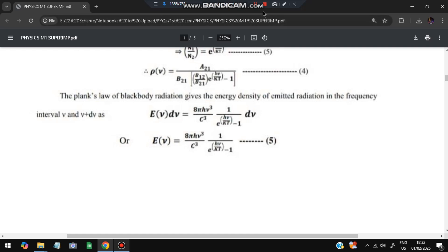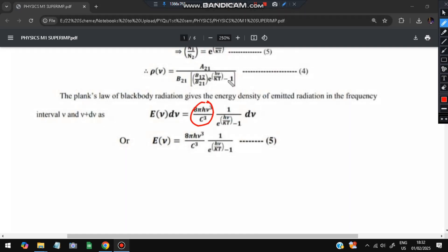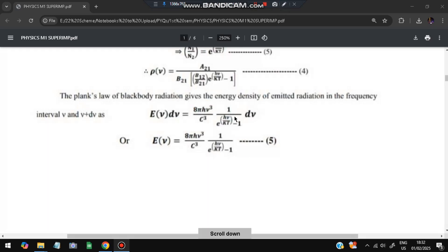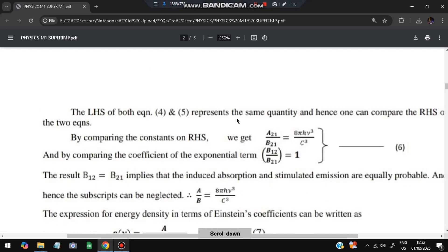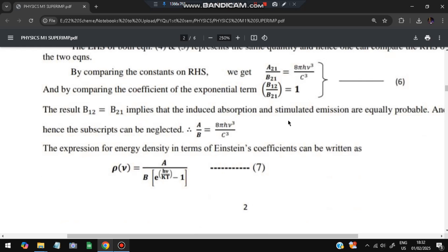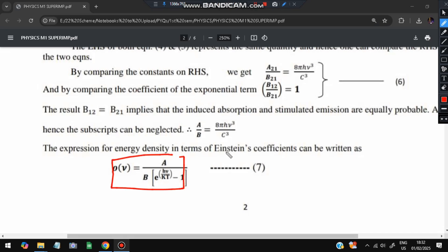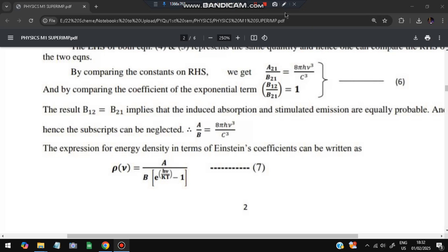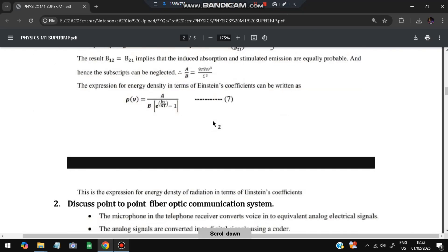After simplification, A₂₁/B₂₁ is obtained as a constant. The final expression for energy density in terms of Einstein's coefficients is derived. We also note that B₁₂/B₂₁ = 1, meaning B₁₂ = B₂₁ = B. So we write A and B as unified coefficients, giving the final energy density expression.